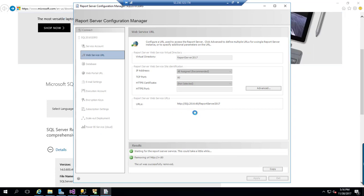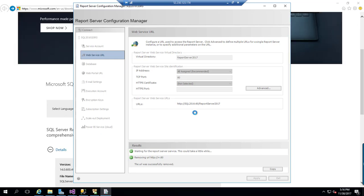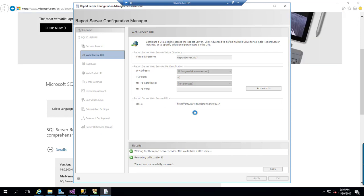This will take less than a minute to configure this web service URL. Once we configure the web service URL, the next step would be configuring or pointing the databases for this SQL Server 2017.